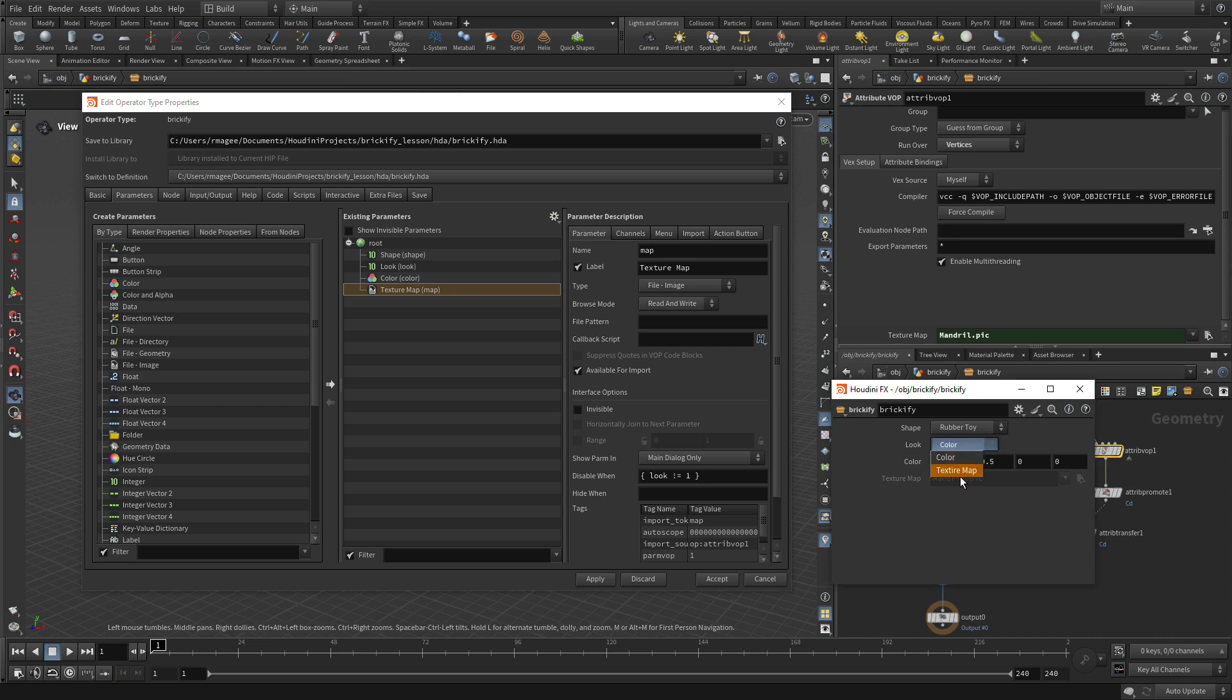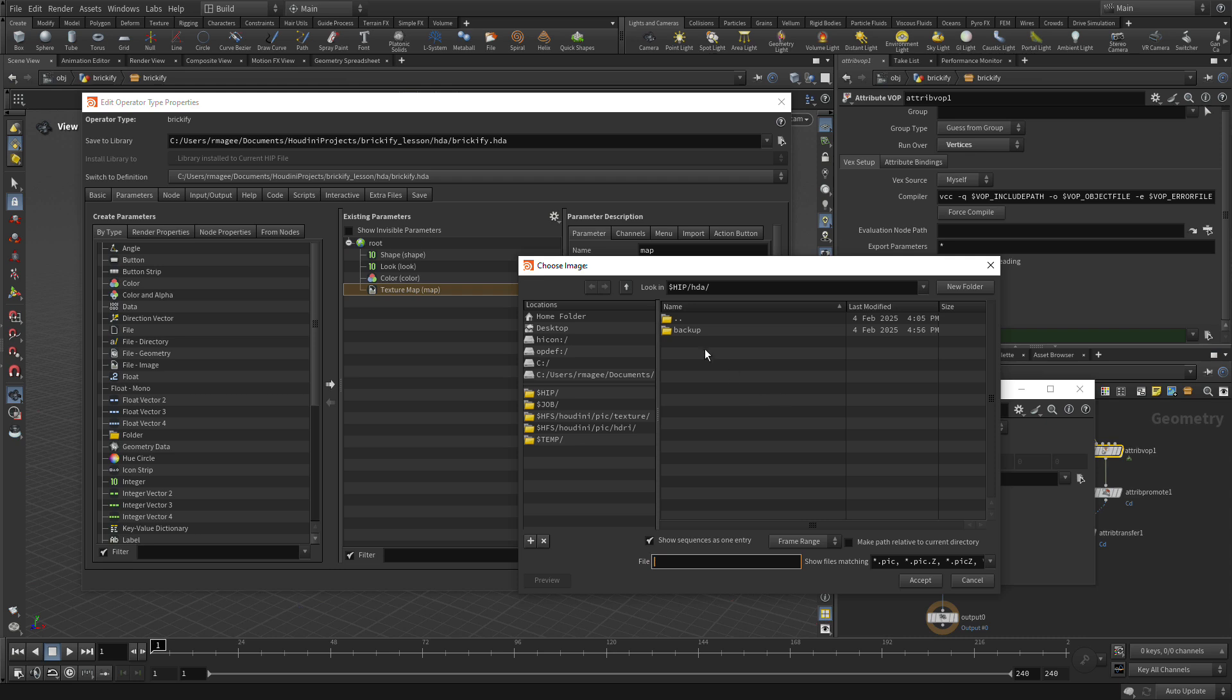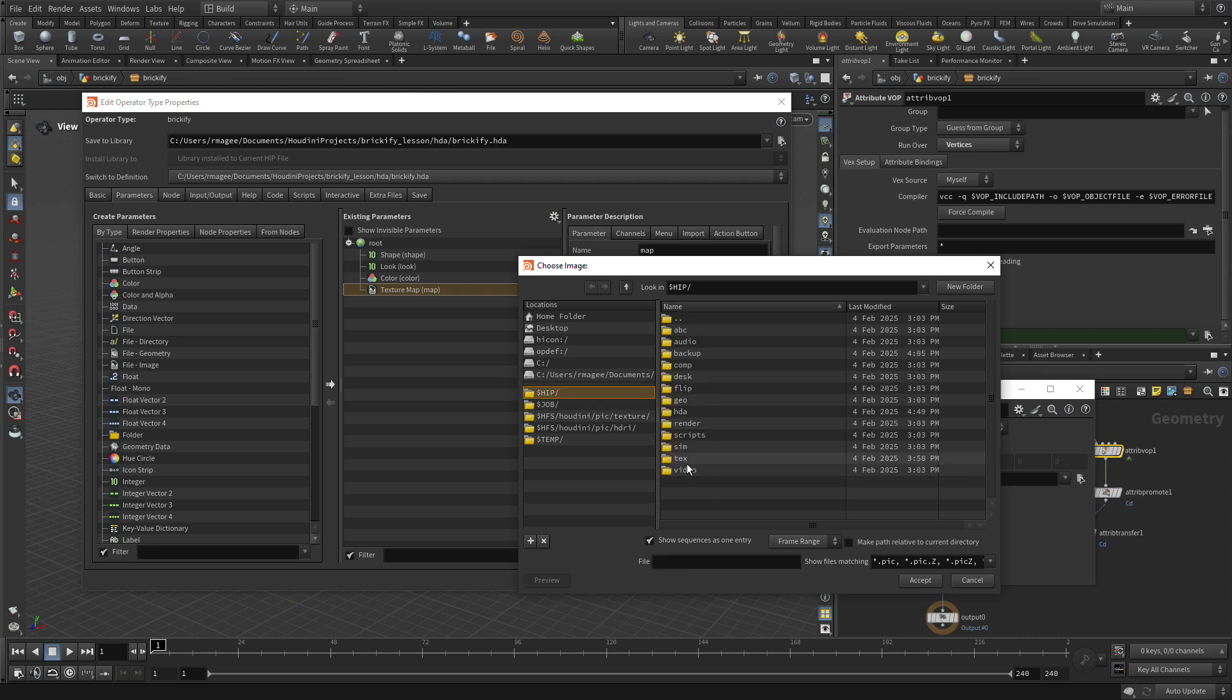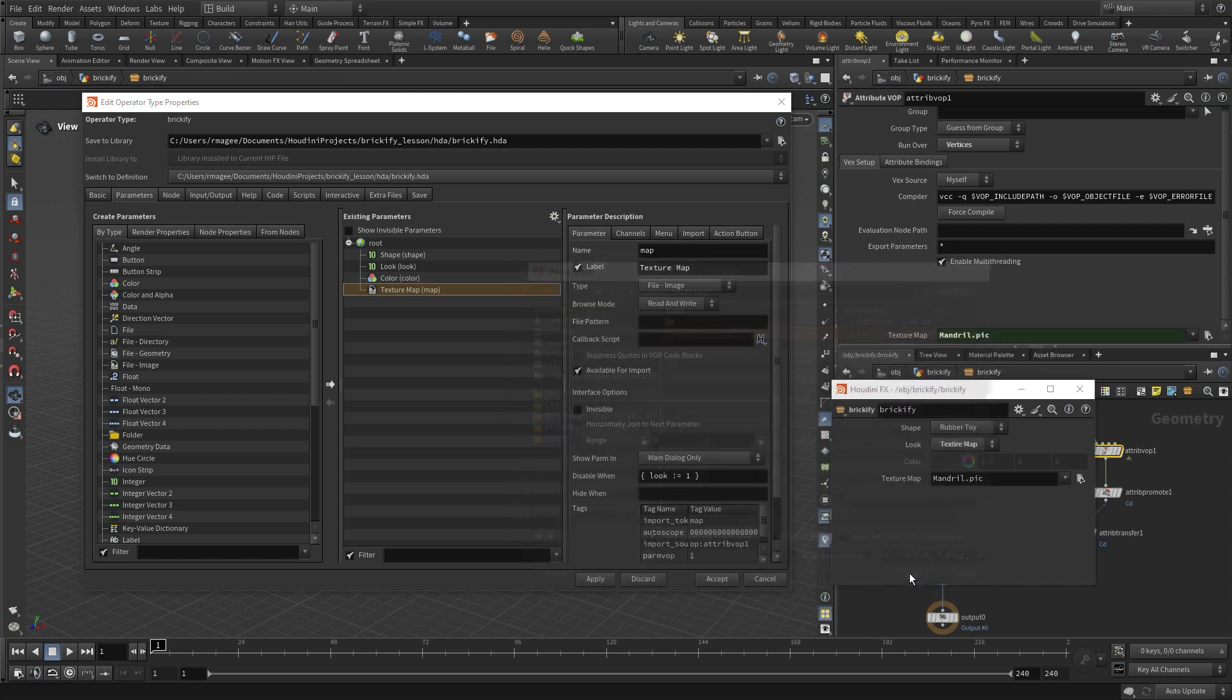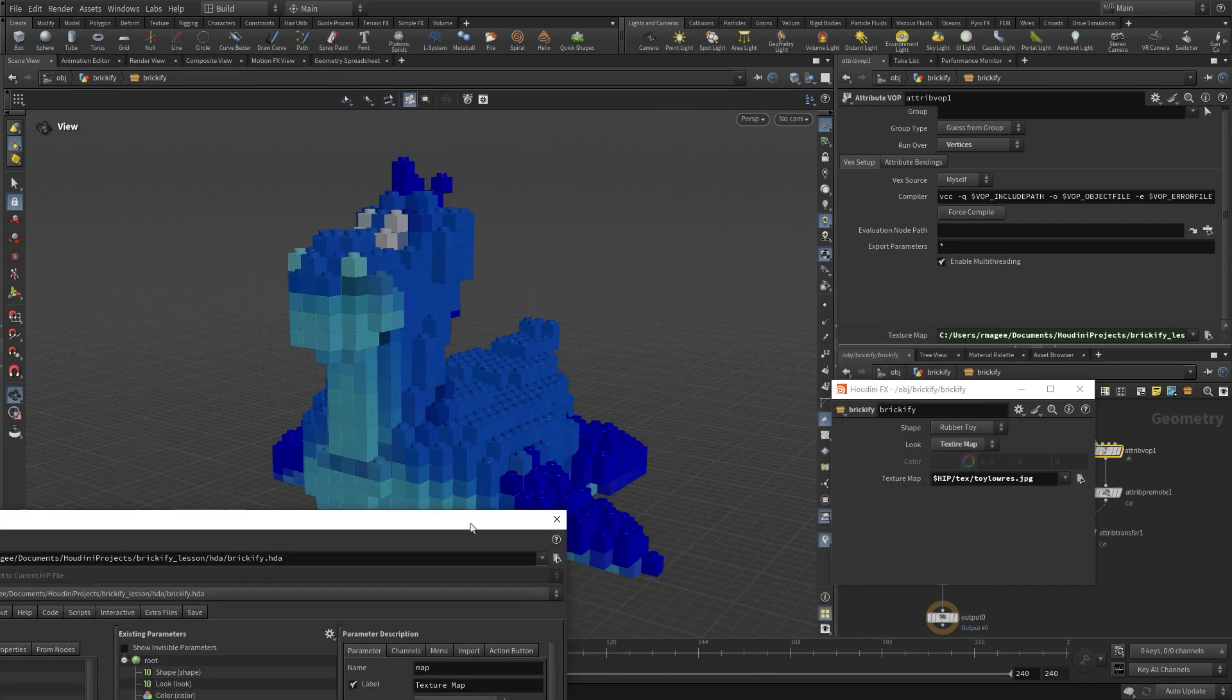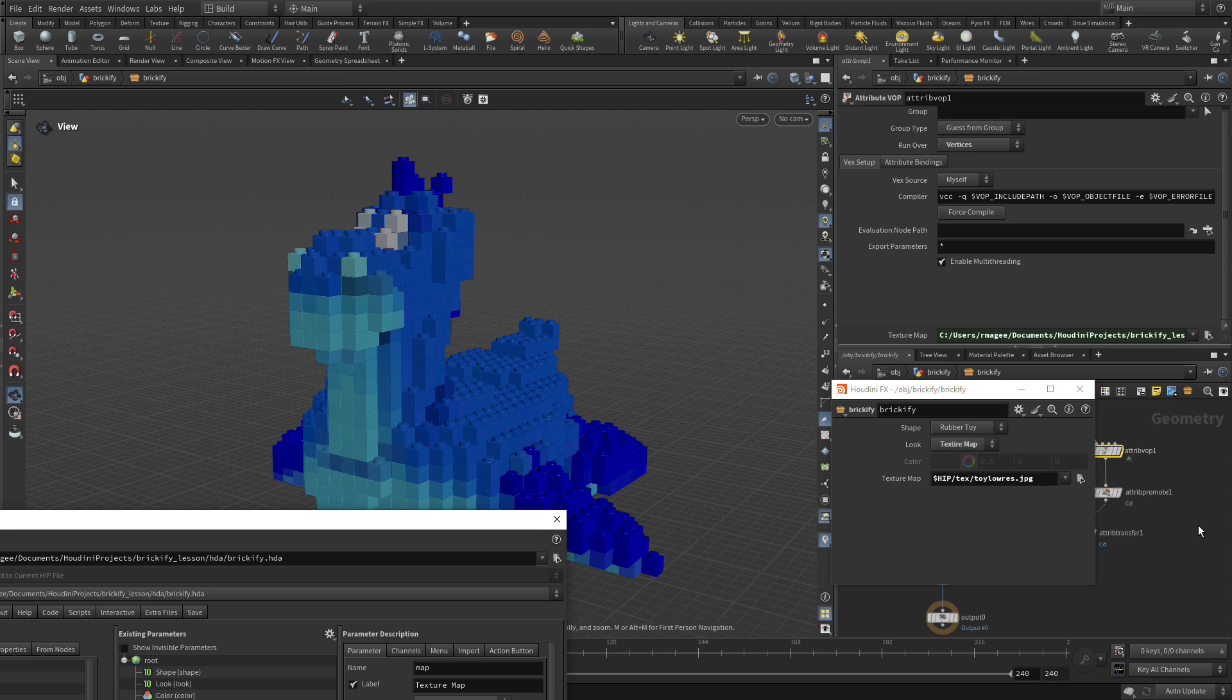Of course, we do the Texture Map. This is the default, but that doesn't stop us from clicking here, going $hip, Texture, Low Res, and bringing that back. So we can bring that back, but that's the assigned value, not the default value. So that's a little bit better from that point of view.